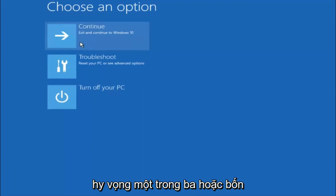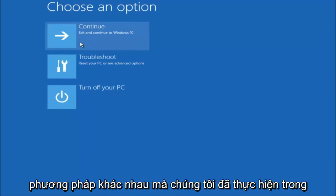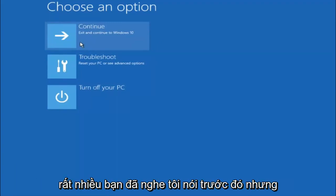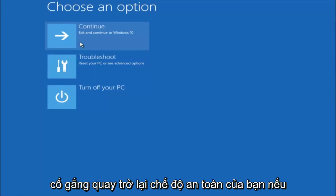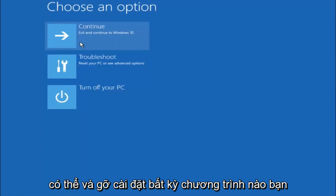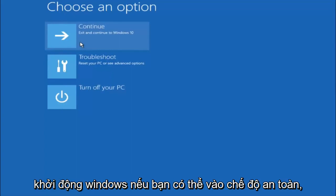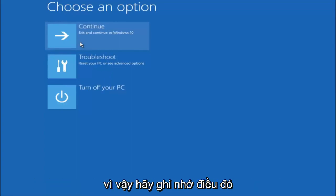So I hope one of these three or four different methods we went through in this tutorial helped you guys out. Again, I'm not sure if you guys heard me earlier, but try to go back into your safe mode if possible and uninstall any programs you know might be conflicting with the Windows startup if you can get into safe mode.